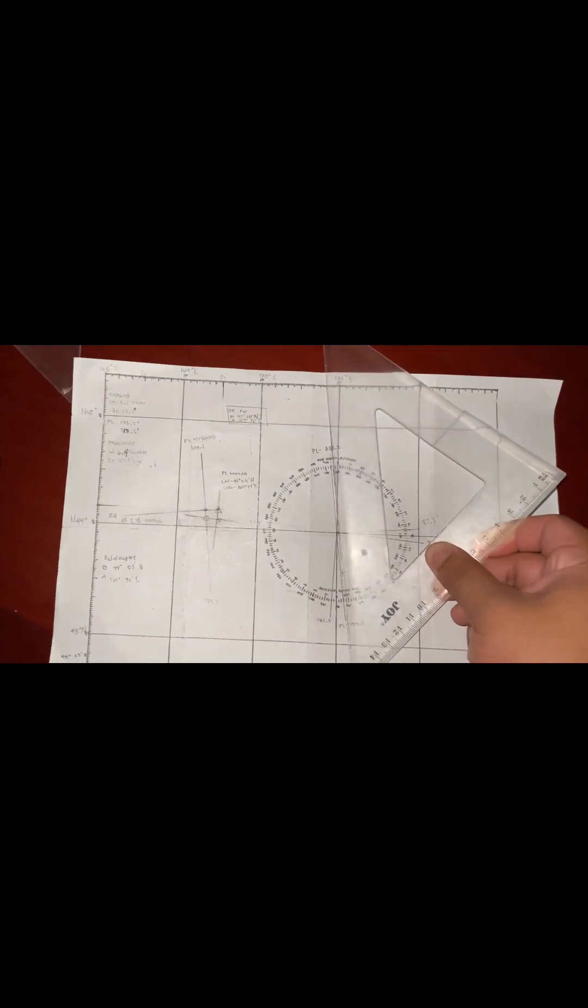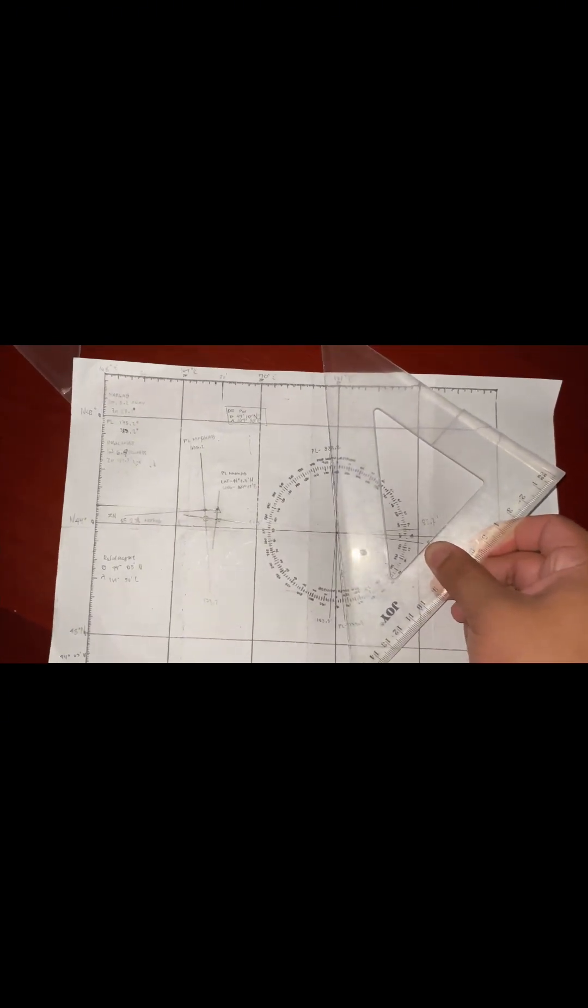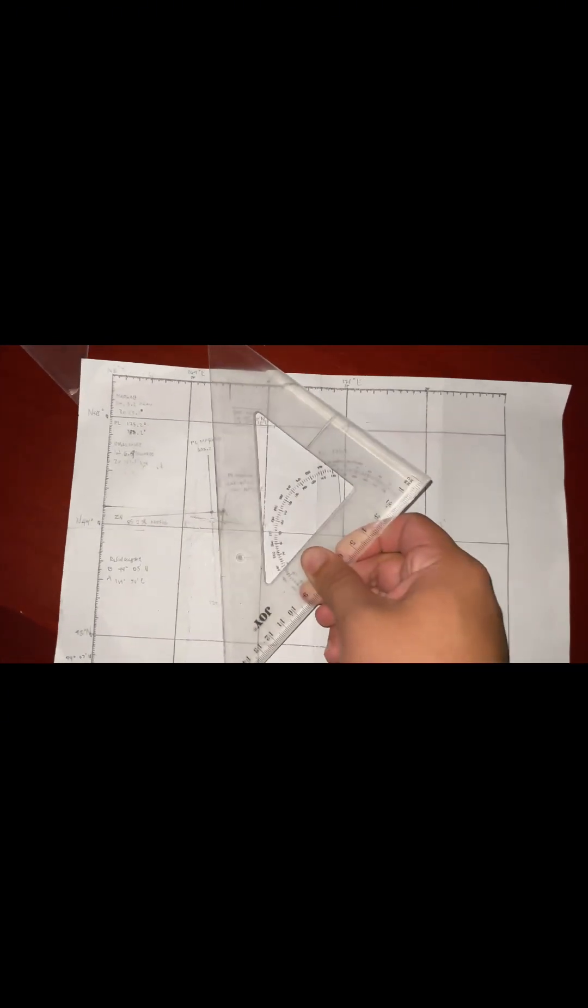We're going to drag it from the intersection like this. And after that, we have our position line.